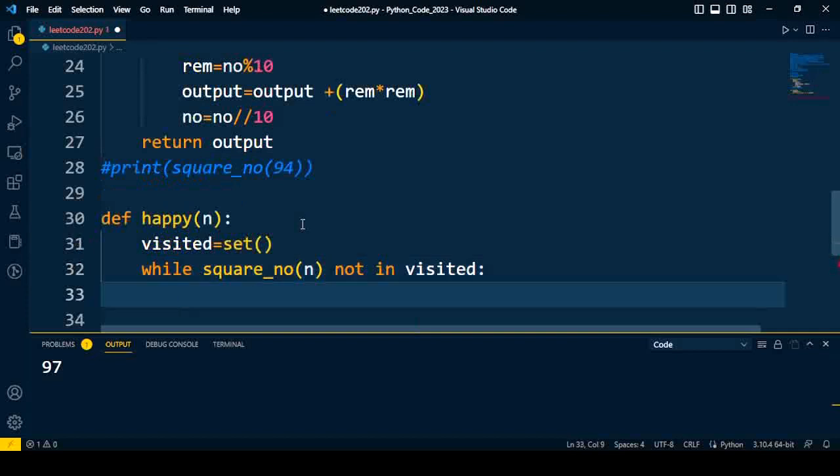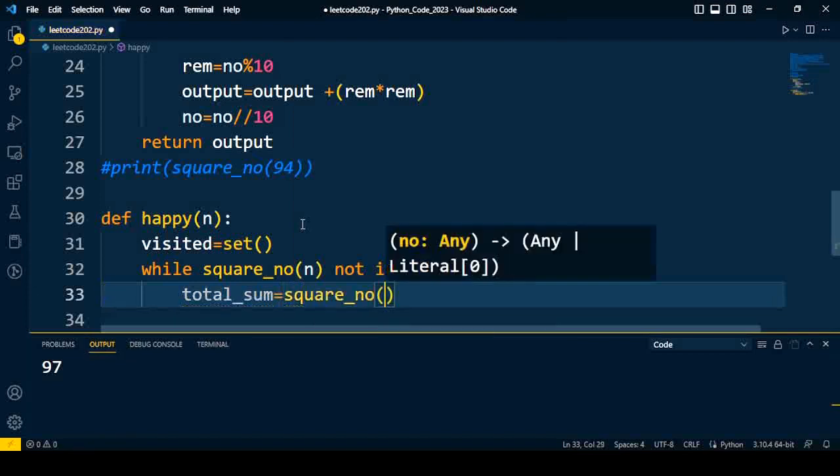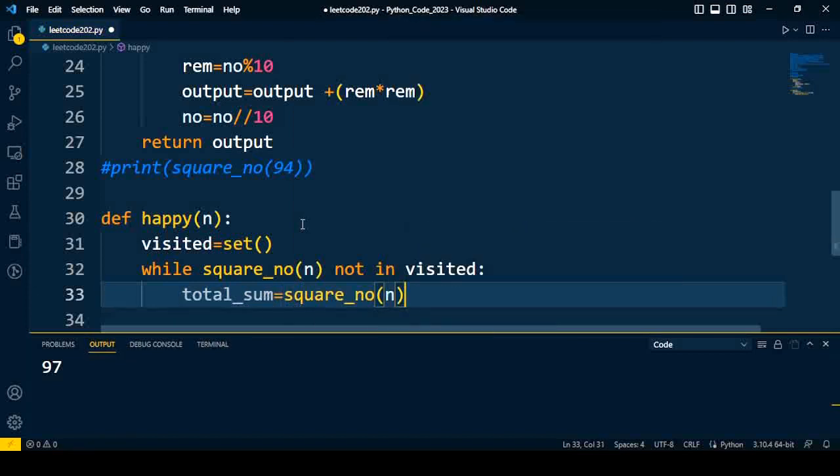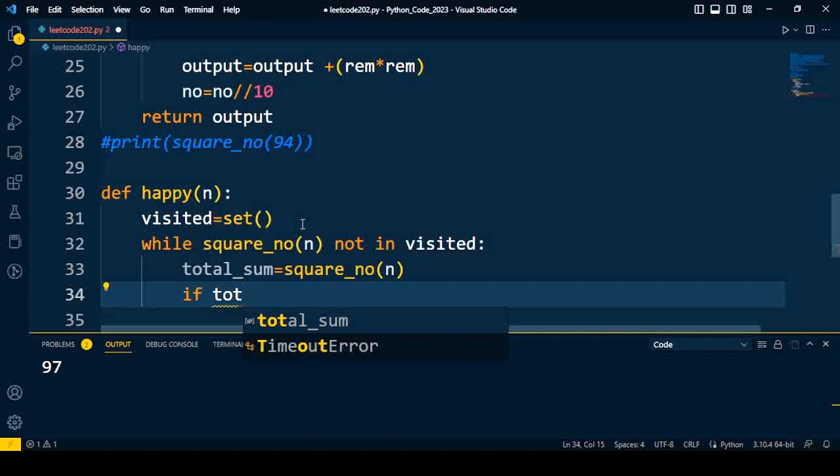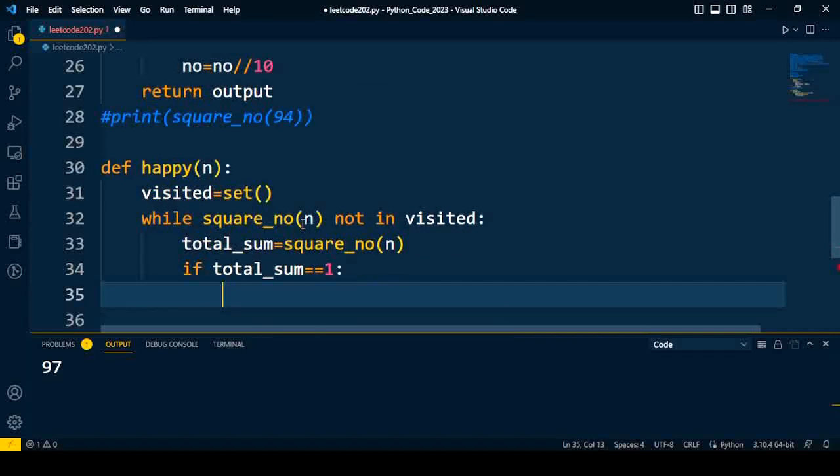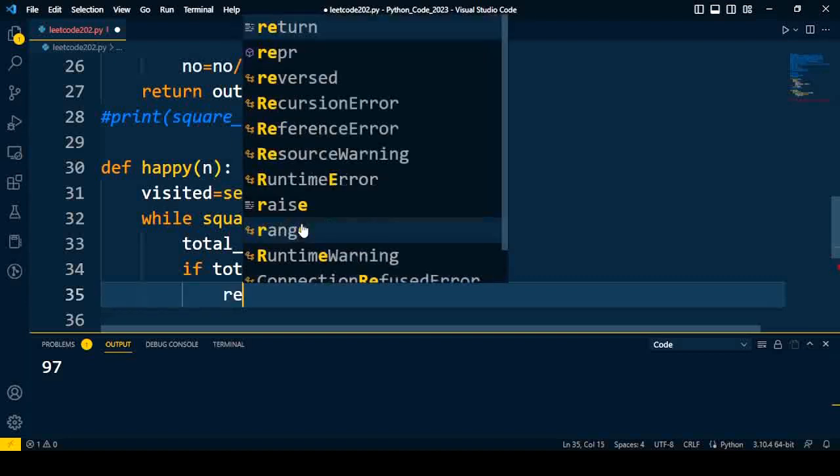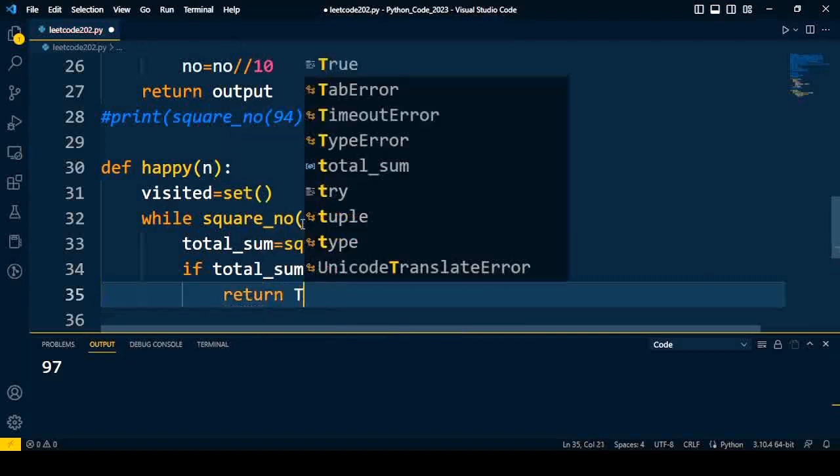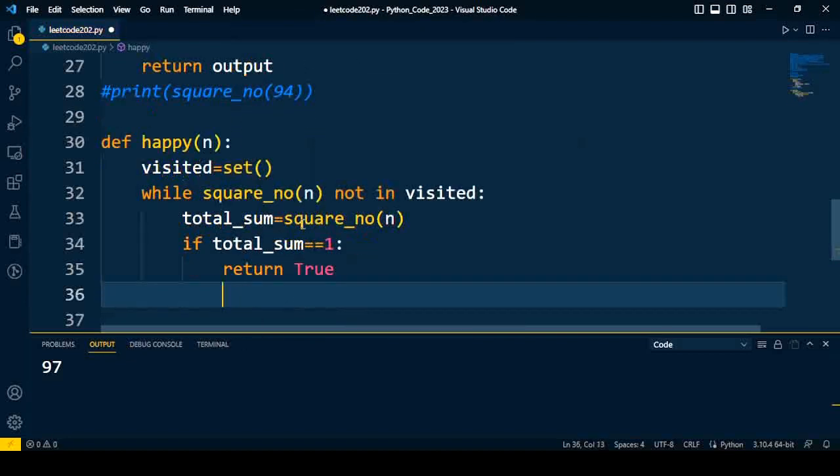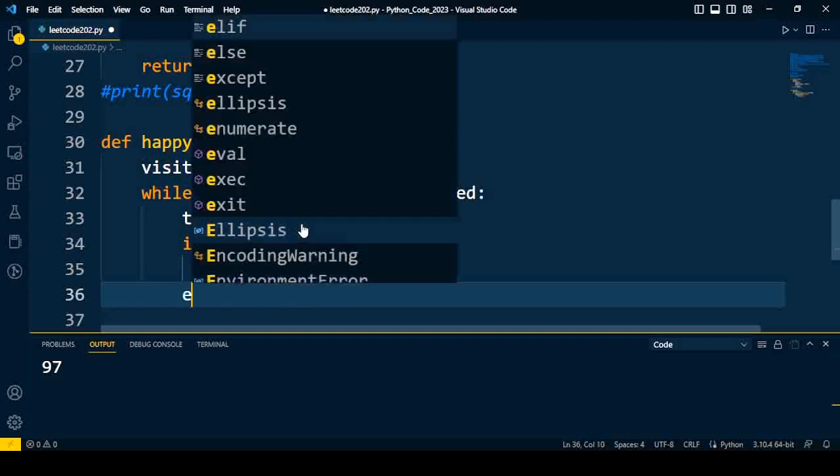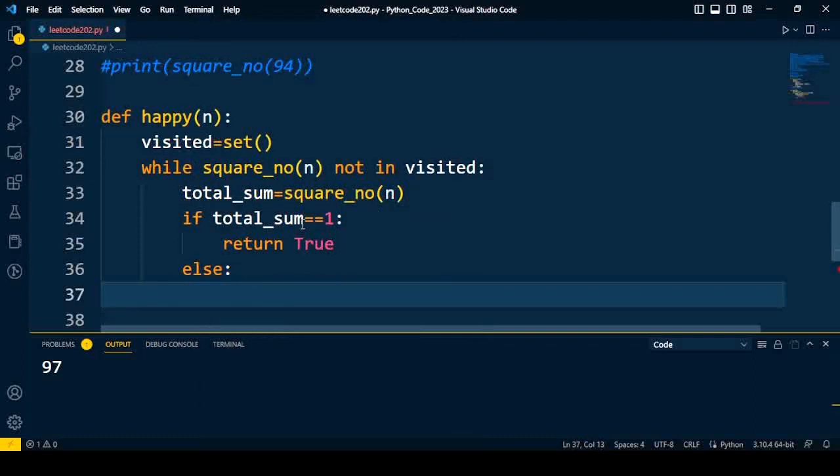After that we'll preserve the total sum of square of number, that is n. If my total sum is equal to one, what does it mean? It means it's a happy number, so I'm going to return True.